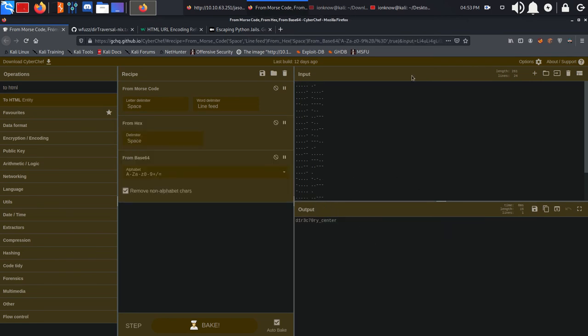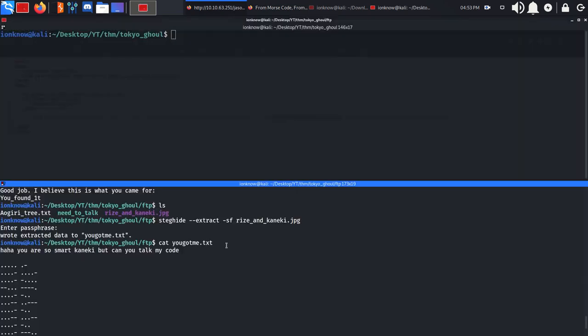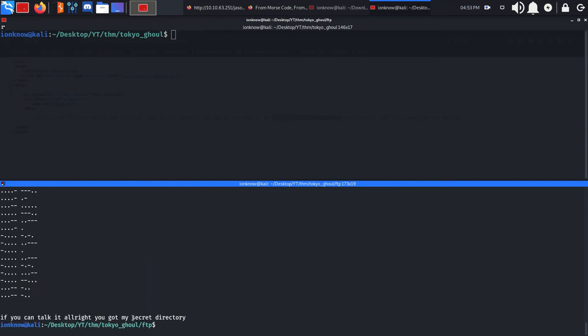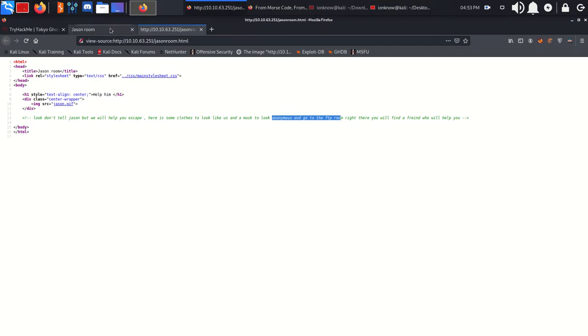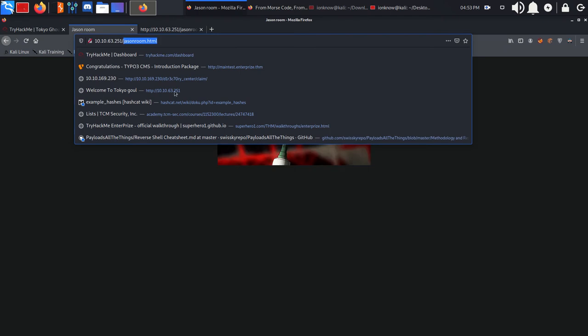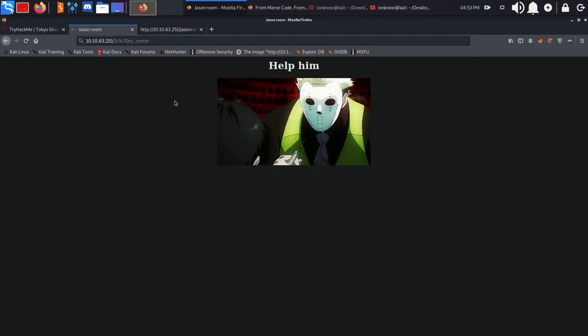Okay, so there is a /d1r3c70ry directory as Rize said. We can go ahead and view it and see what we got.